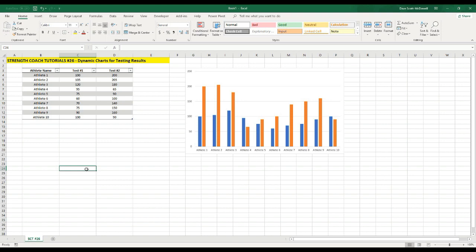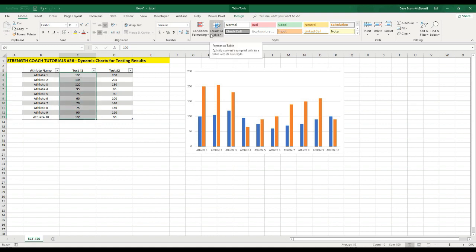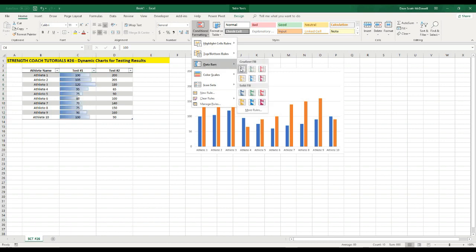And then one final trick that I'm going to show you today in terms of visualizing your data is let's say for test number one, we want the values to be color coded in some way. We can select all of these values, and then right beside where it says format as table, there's a box that says conditional formatting. When we use conditional formatting, there's a lot of options in there. Let's say we want a data bar reference. So you can see that if we select this one, it's going to have a bar that goes across, and the highest one is going to have the bar go the furthest, and the lowest one is going to have it go the shortest.